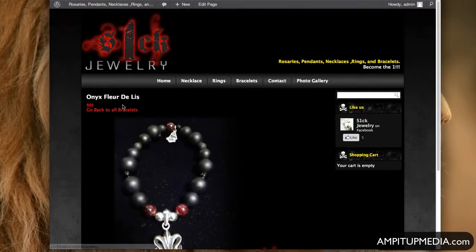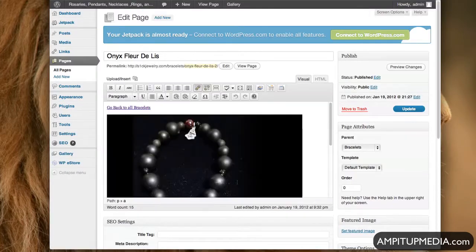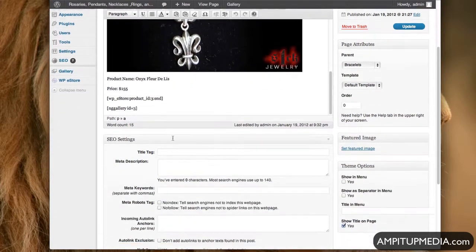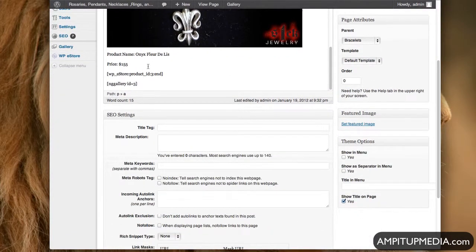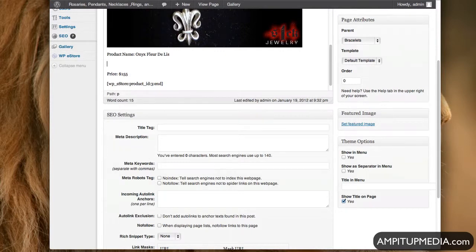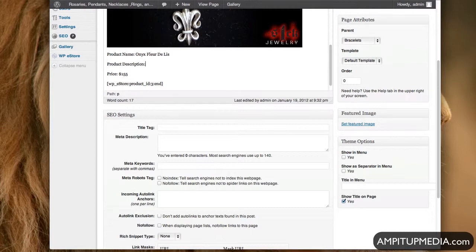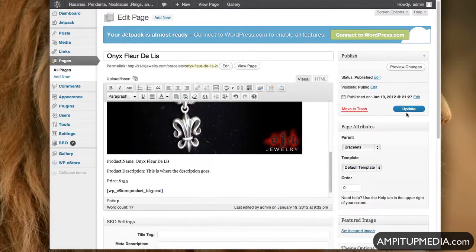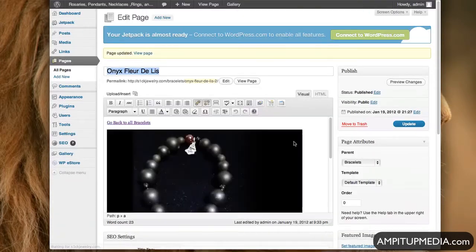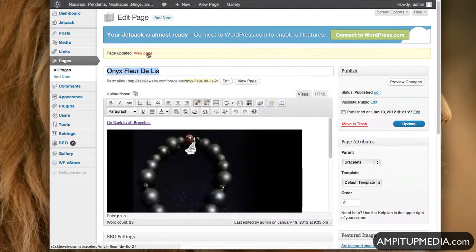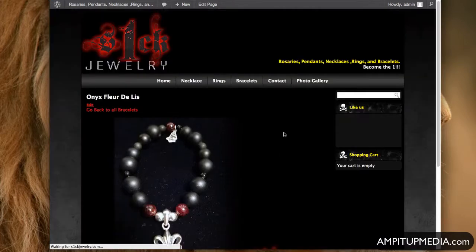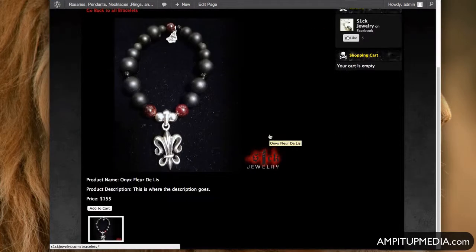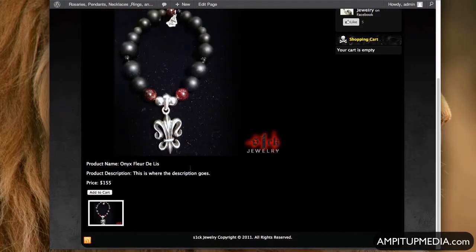Alright. And then you were asking about the description, right? So on every page, you're just going to add this description in there. So right now you got your product name and then you got, you're just going to add it in there. Product Description. And then this is where the description goes. Update. And view page. Okay. So now it's in there. So that's it.